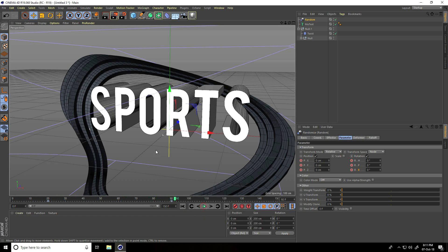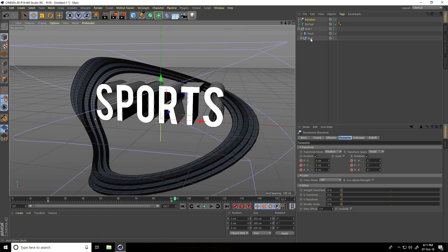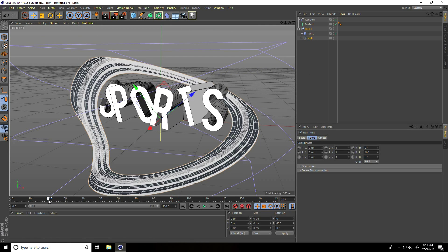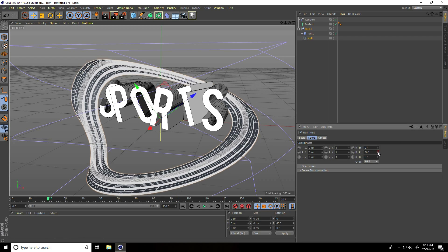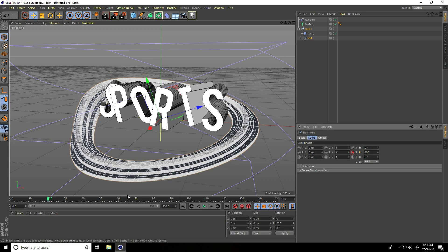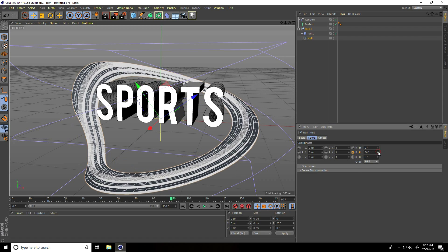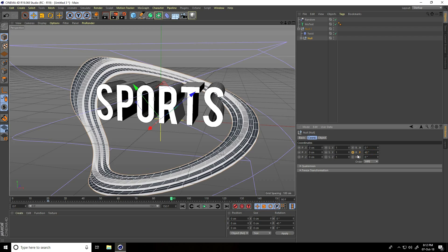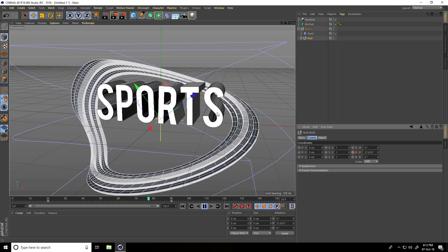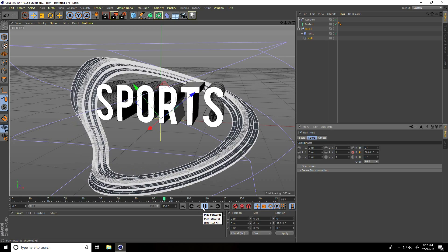Now I create the ring twist animation. Select the null object, go to Coordinates. At frame 20, set rotation to 20 and keyframe it. Go to frame 90, increase rotation to 40 and keyframe it. See — this is my animation. Play it — great!